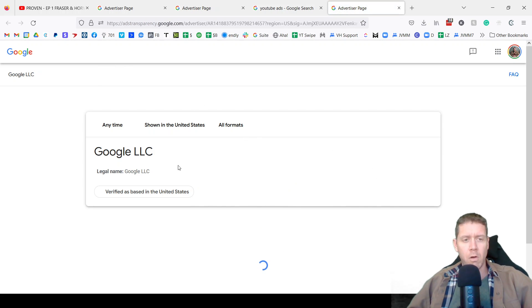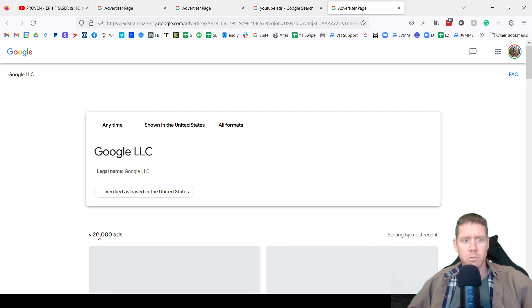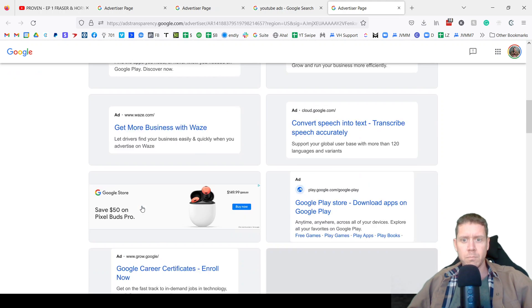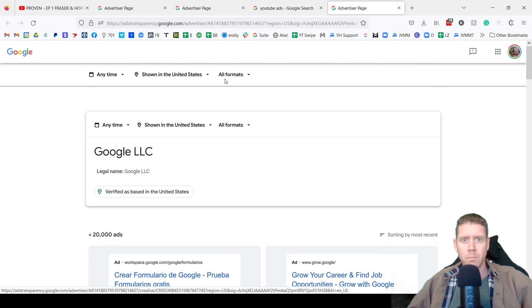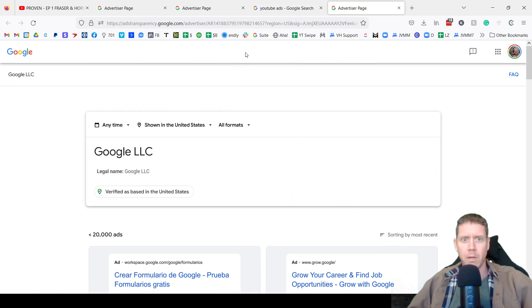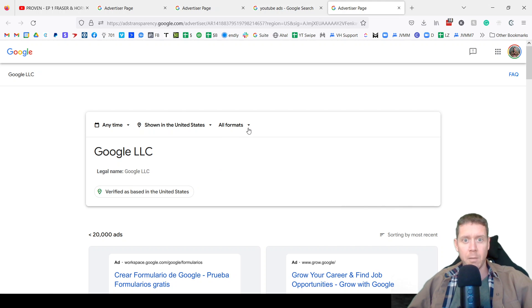Here are all the ads that Google is running. Again, filter by format, filter by time, filter by location.